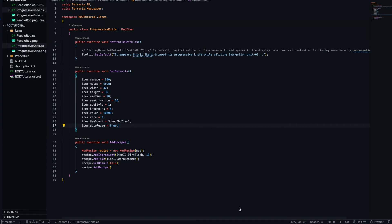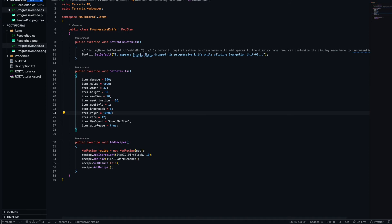I've set the description to: 'It appears Shinji Akari dropped his Progressive Knife while piloting Evangelion Unit 1.' I also want to change the rarity — the documentation says it goes from minus 1 to 13, so I'll set it to 12. The value is in copper, so 100 copper is a silver, 100 silver is a gold, 100 gold is a platinum, and 100 platinum — that'll do.